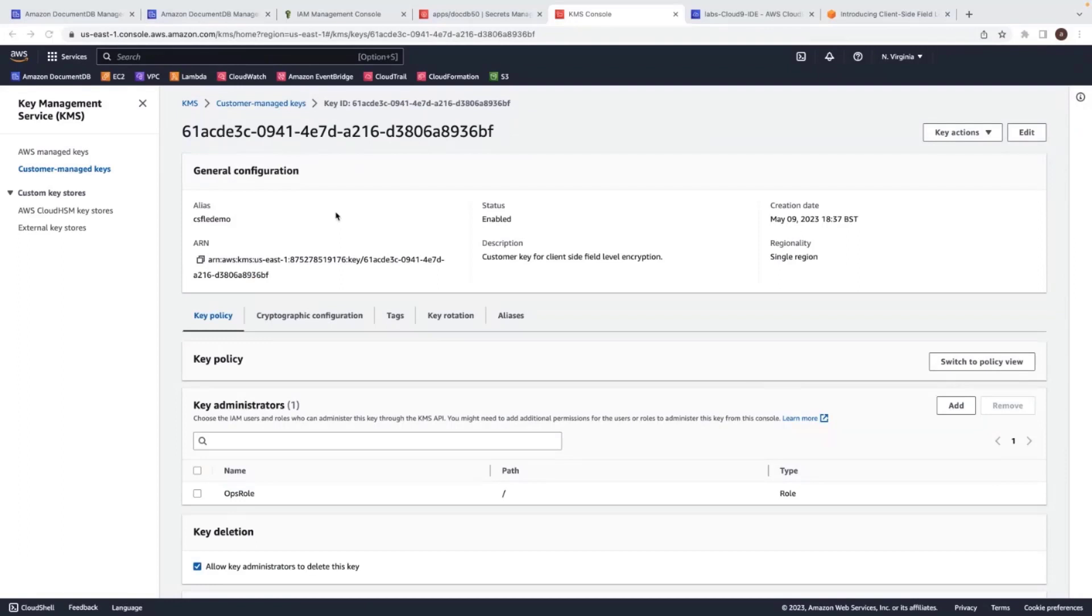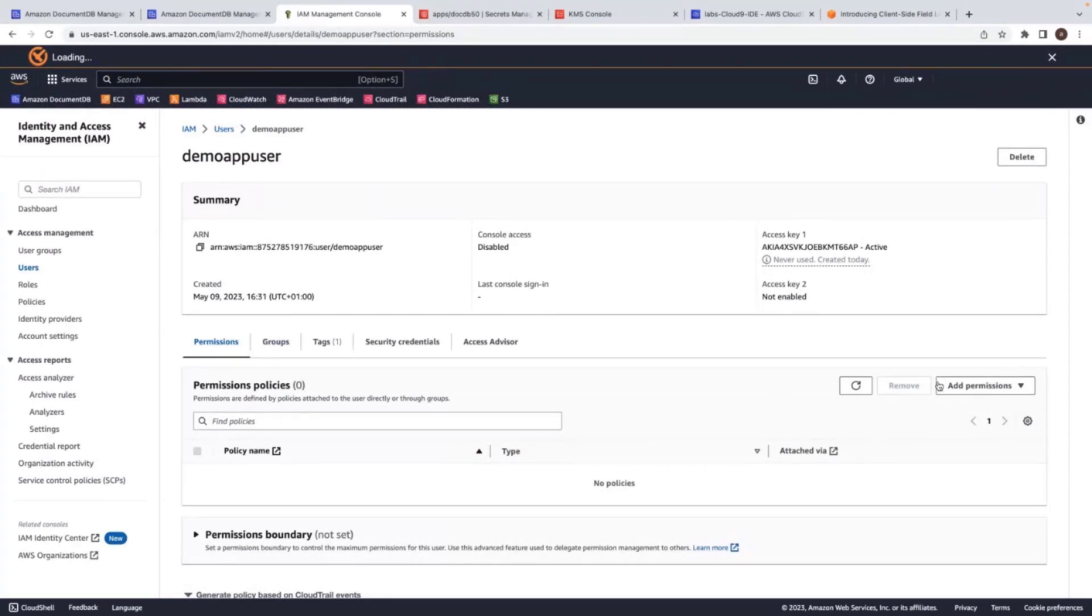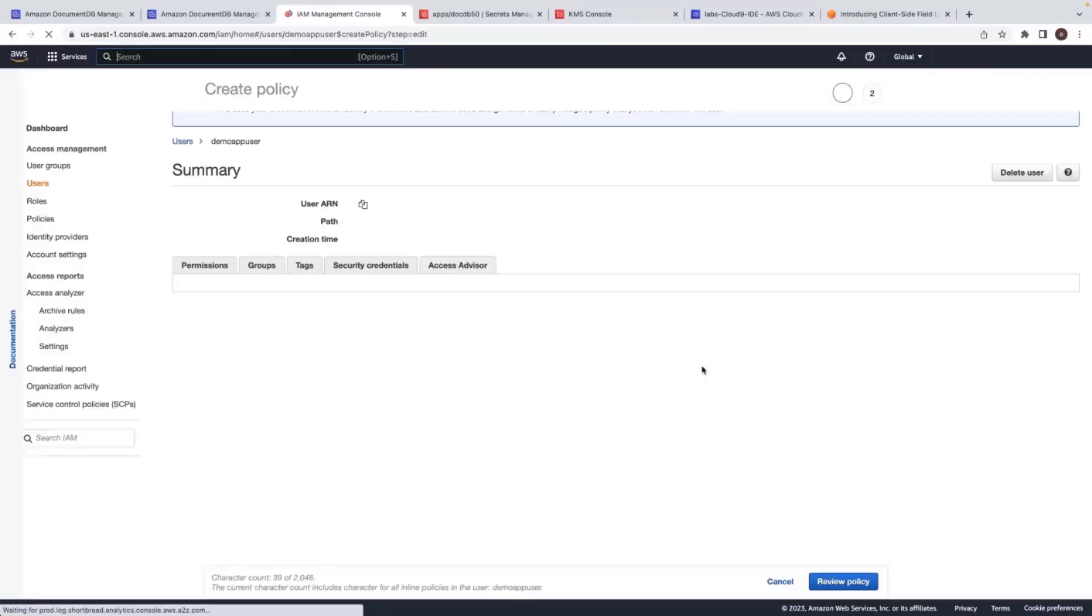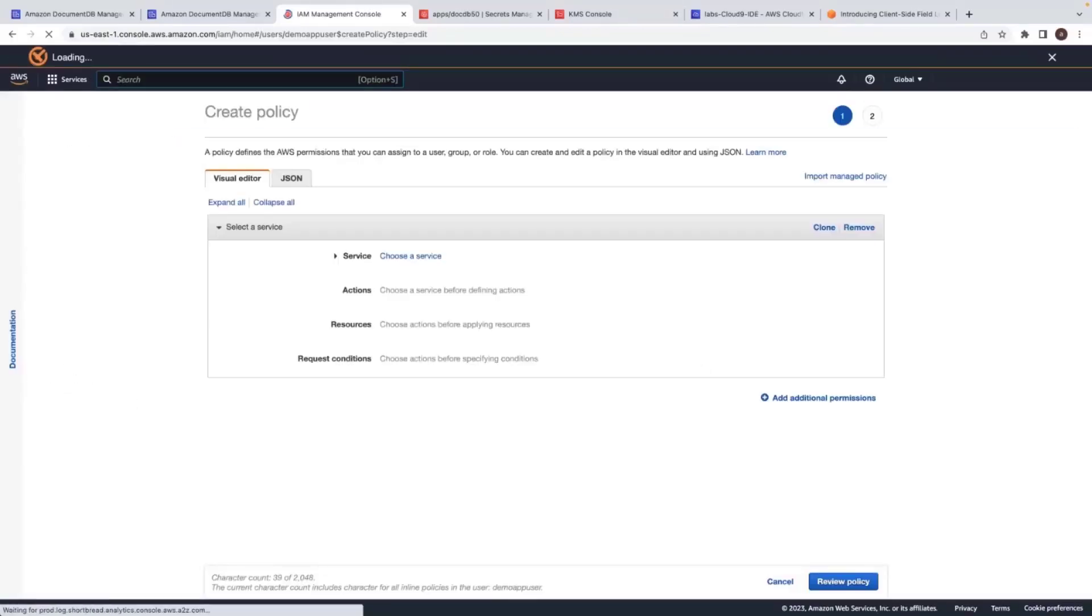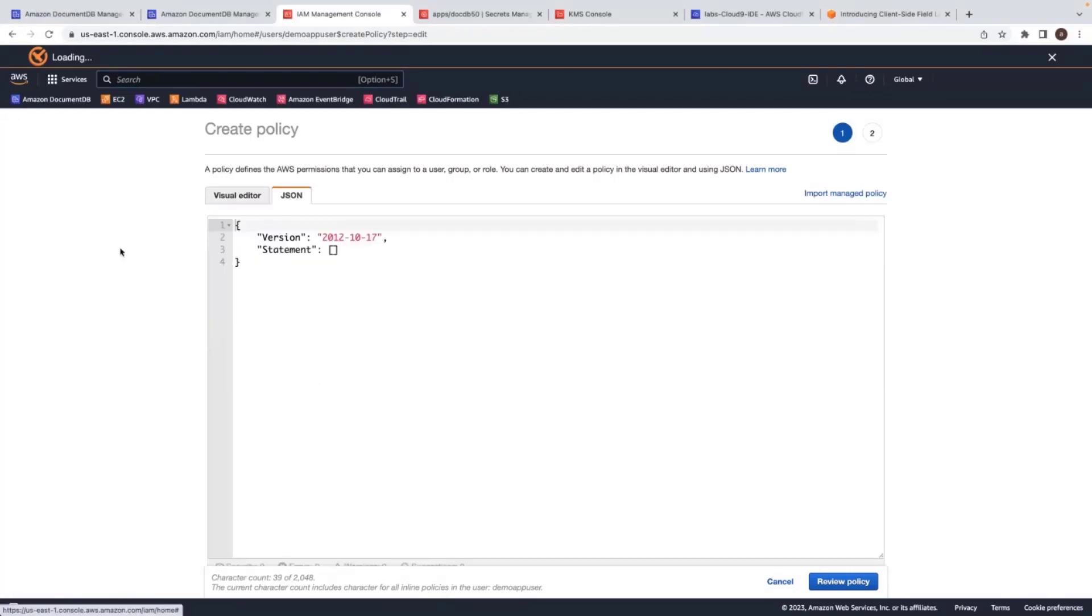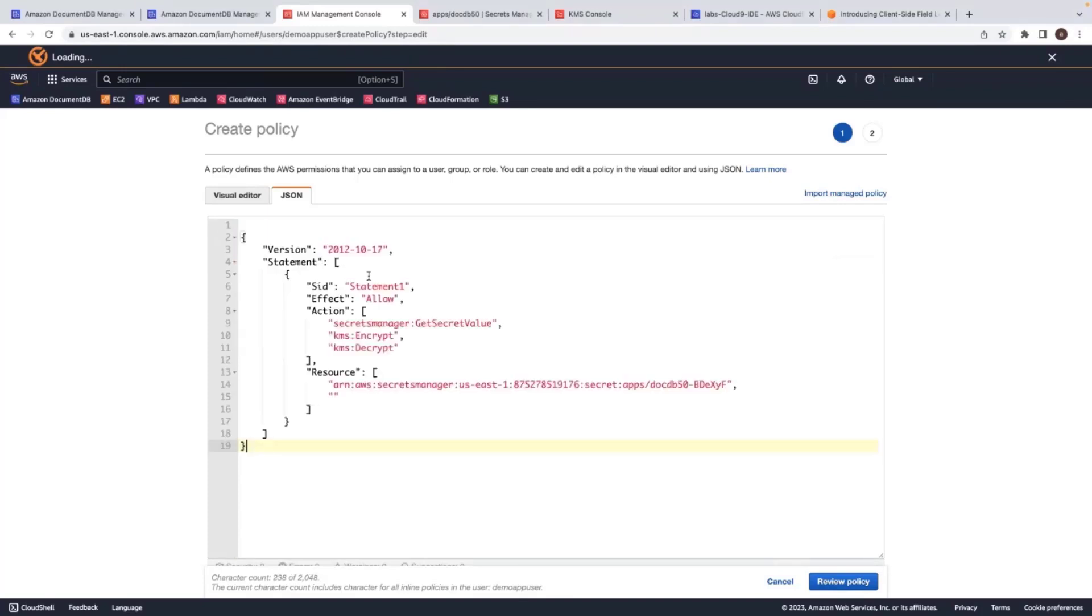Now we have KMS key. Now next step is to let IAM demo app user to use this key. I go back to my IAM console and I create an inline policy to add permissions. Create inline policy. And I choose JSON.